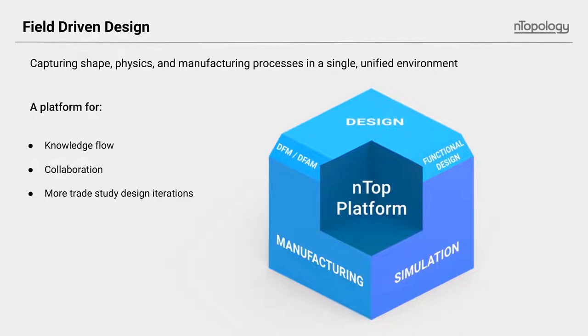The first one is really that using fields and using them particularly in nTop Platform is really a platform for the knowledge sharing. As I stated earlier, design, simulation, and manufacturing knowledge can be collected, overlaid, and synthesized into a model so all disciplines and all stakeholders can have their input. This ensures the best designs are possible.